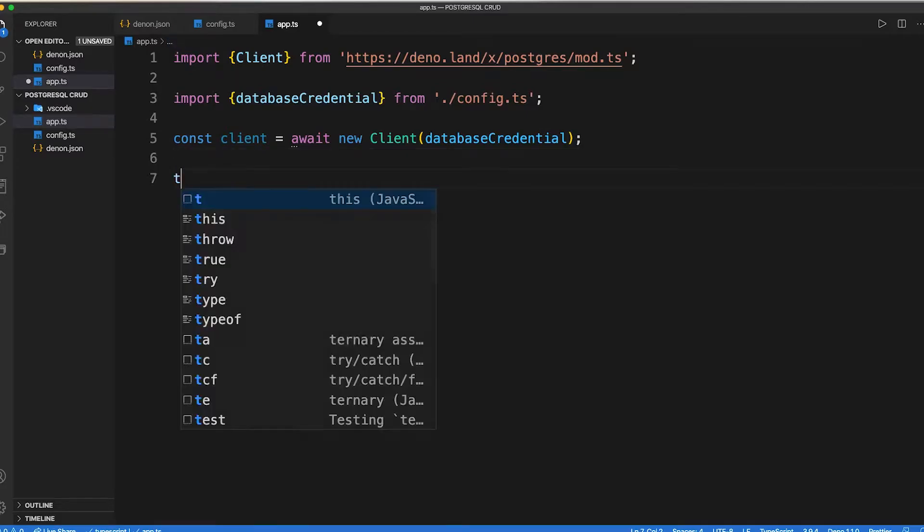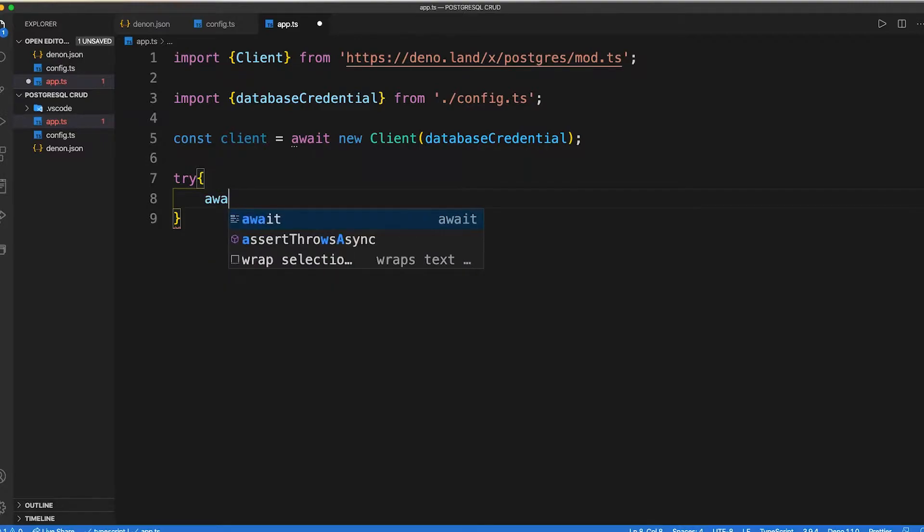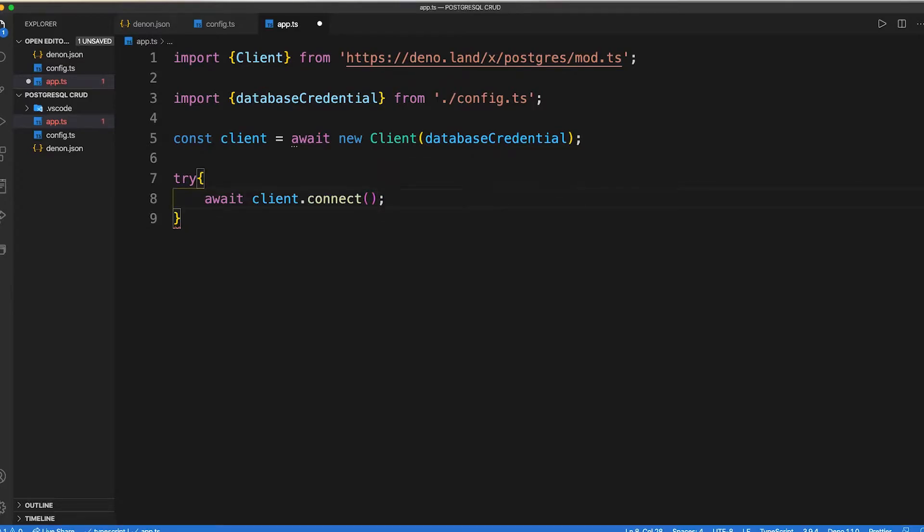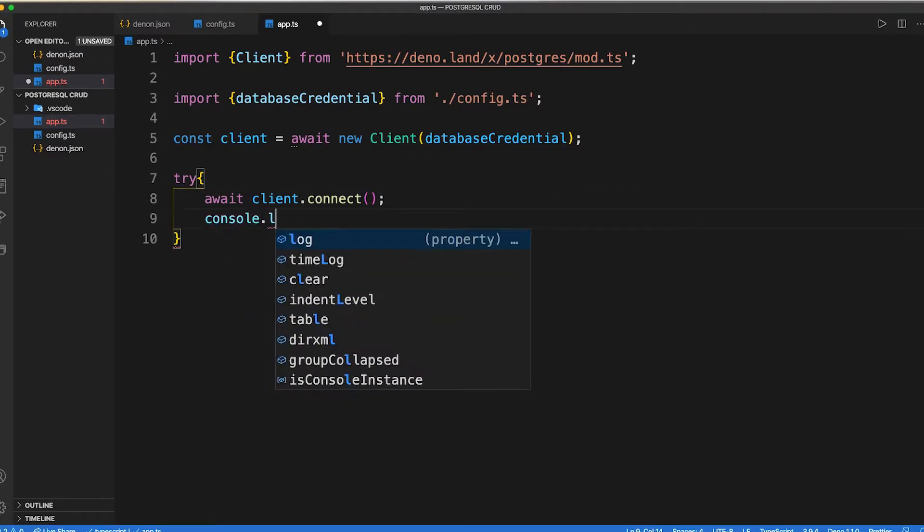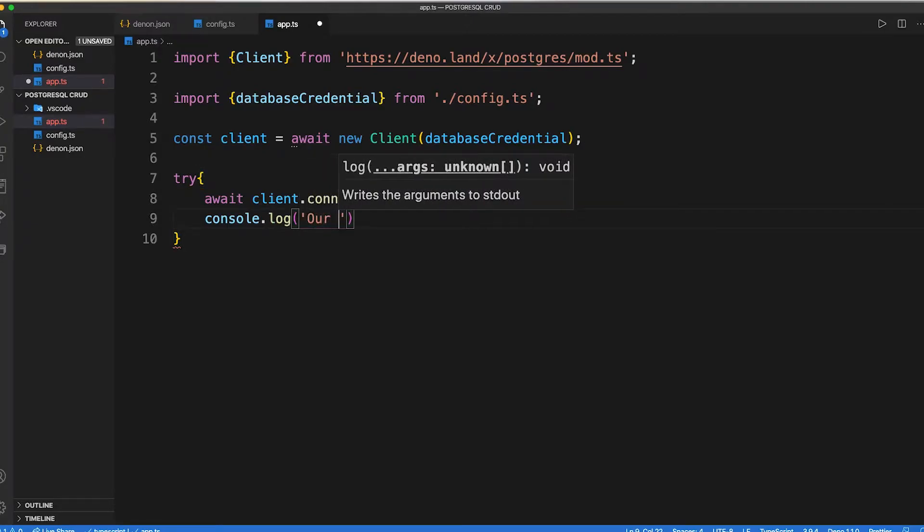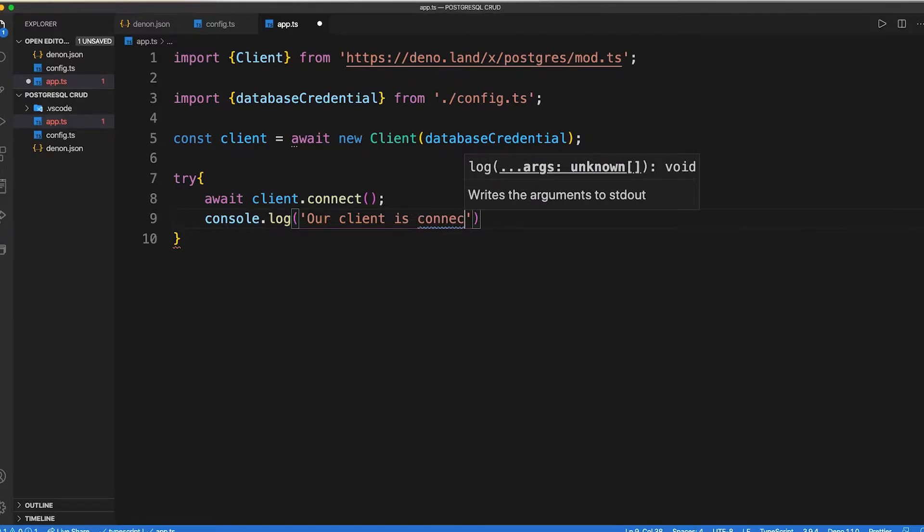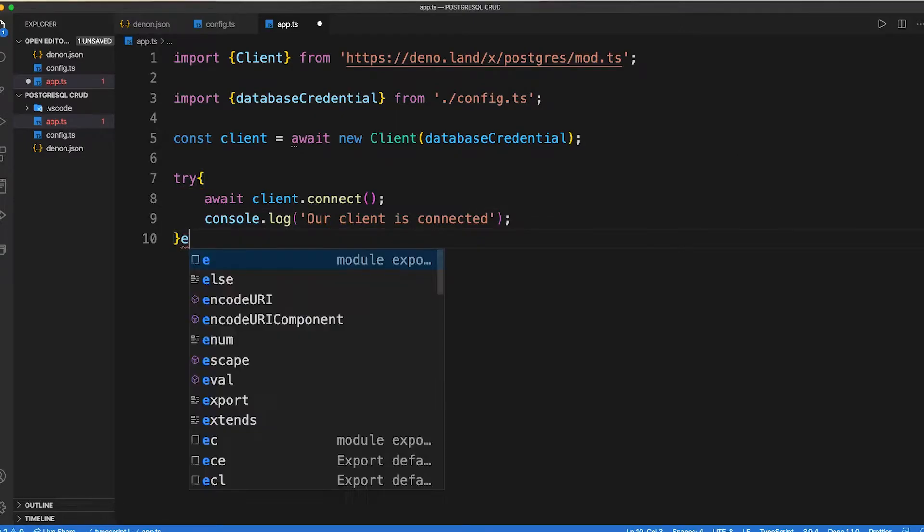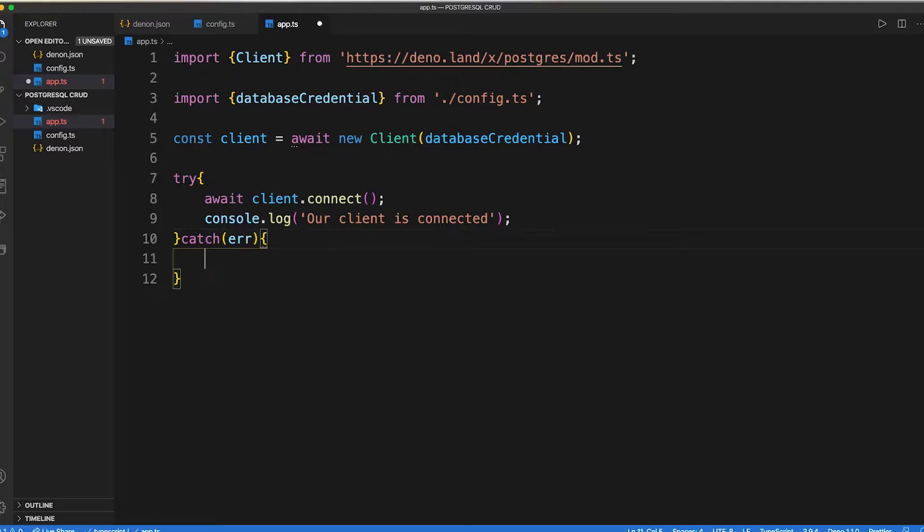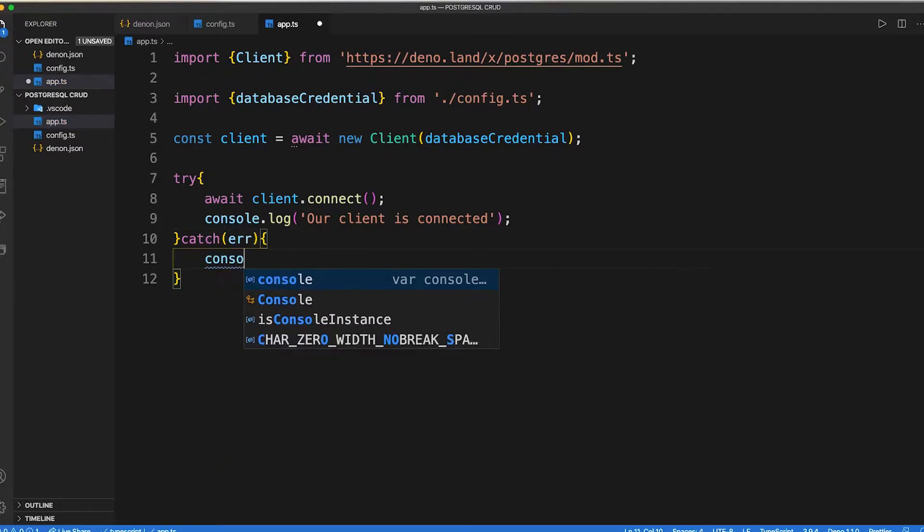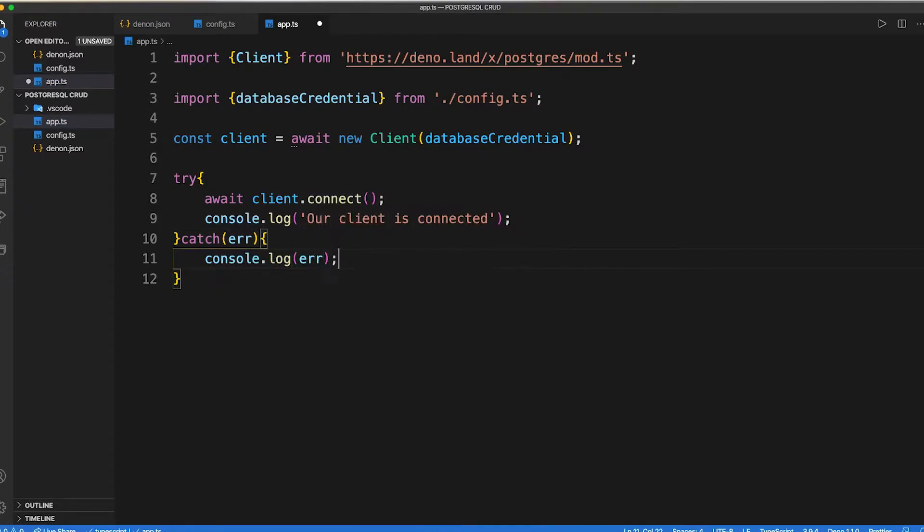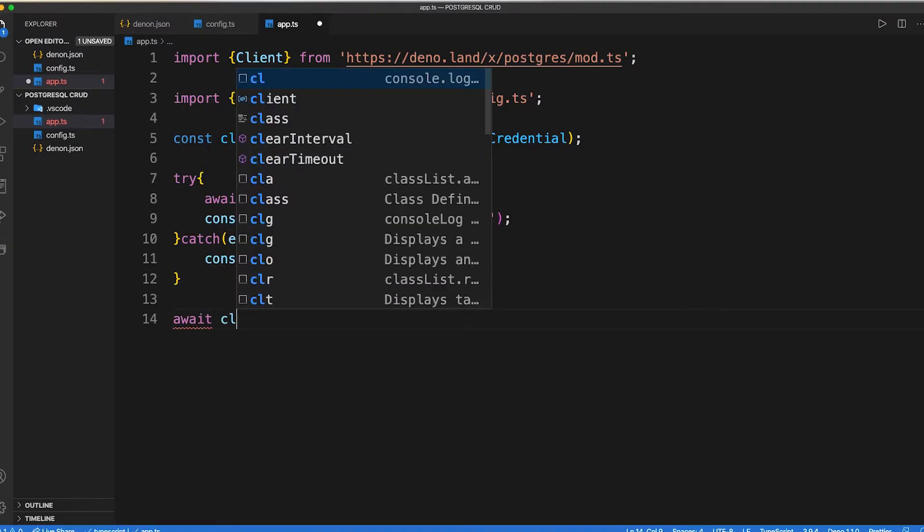Then we can execute our code inside try catch block. Inside our try block, we can connect our client using our credential and we can also pass inside the terminal that our client is connected. If there is any error in this process, our cache block console log that error. Then we can enter connection from the database using client.end statement.